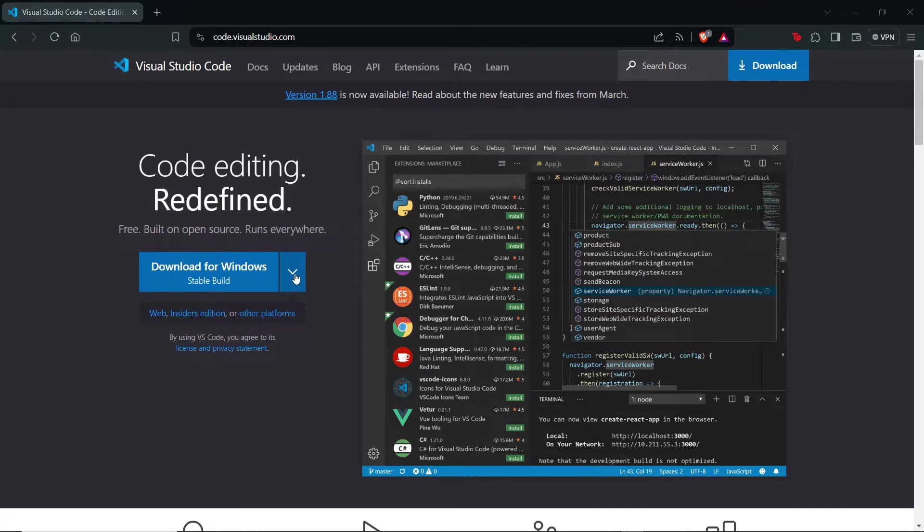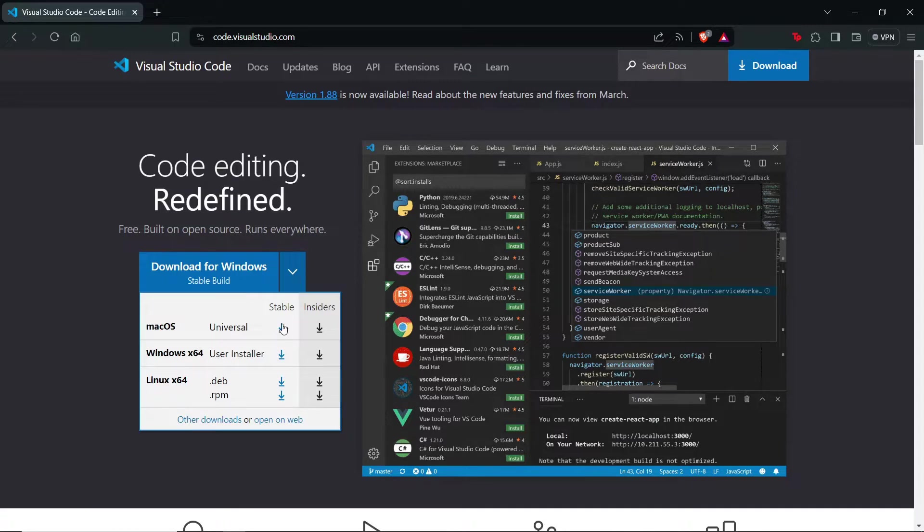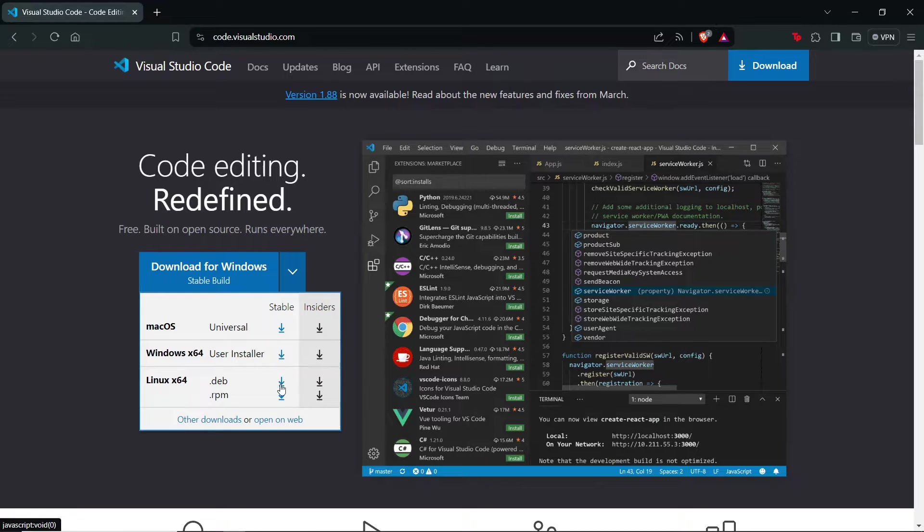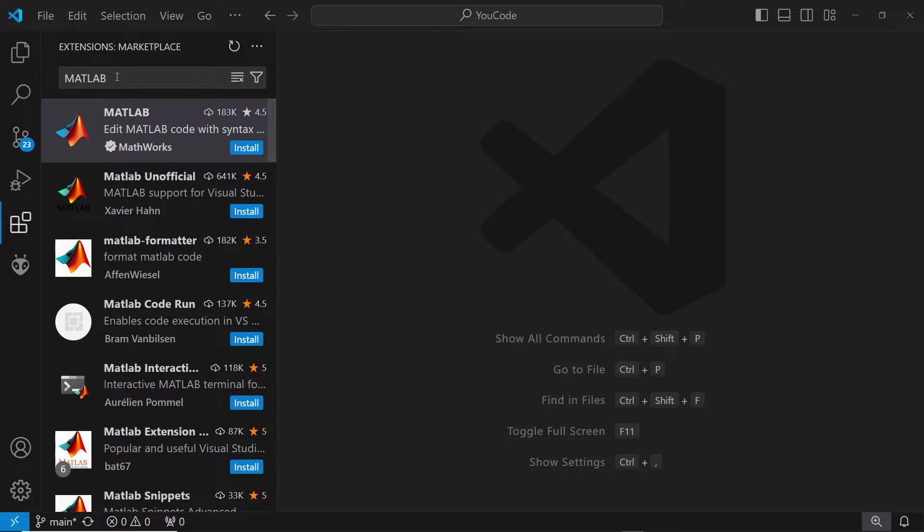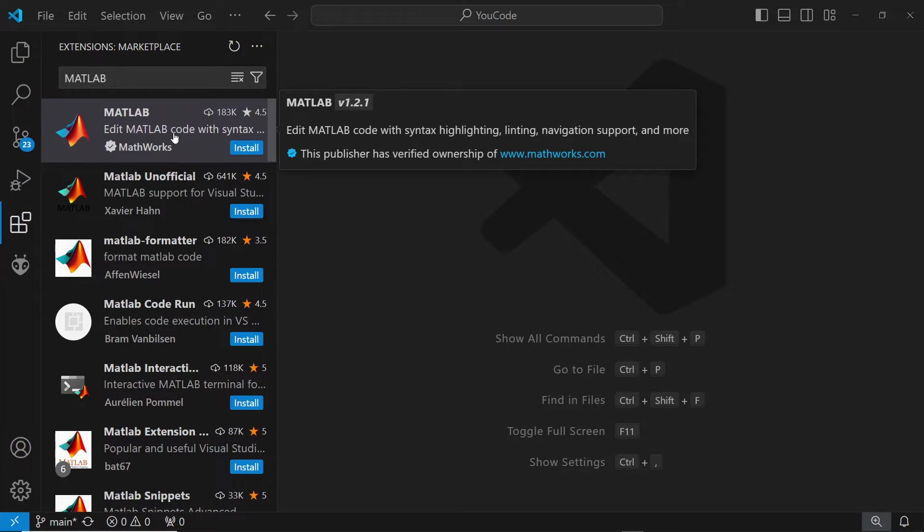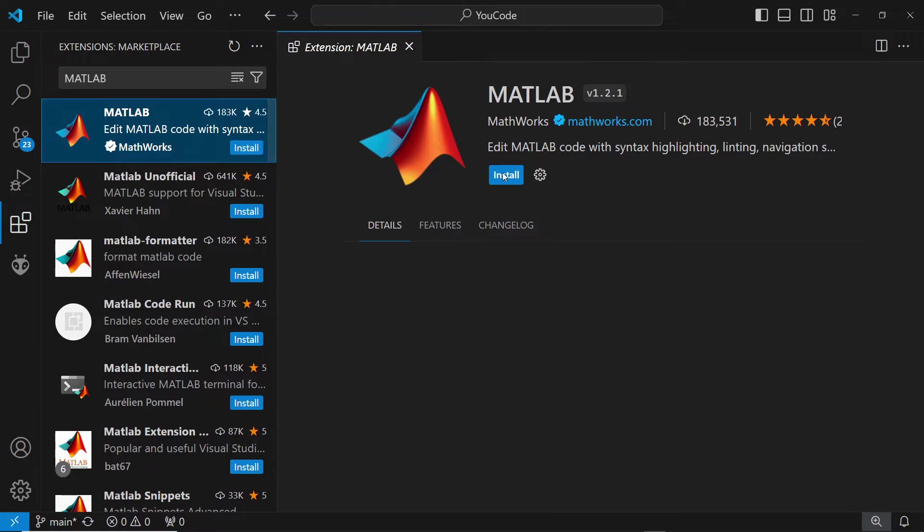If you don't already have VS Code, you can download the latest version for your operating system. Once you open VS Code, go to Extensions, search for MATLAB, and select the extension that's authored by MathWorks. Then click the Install button to begin the process.